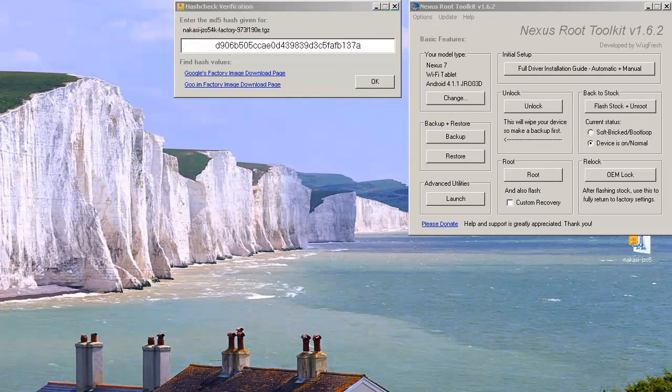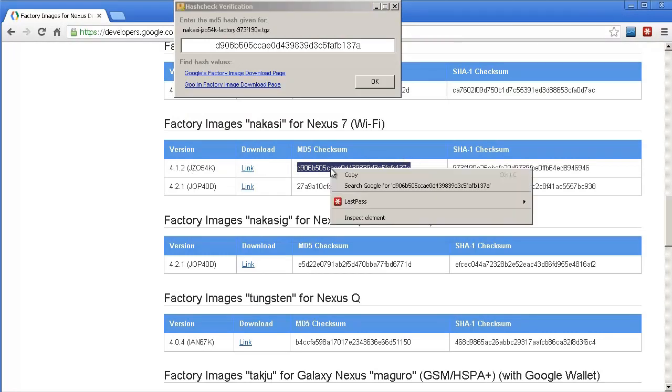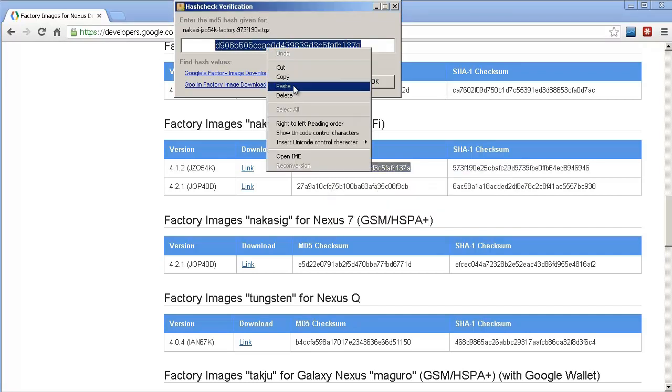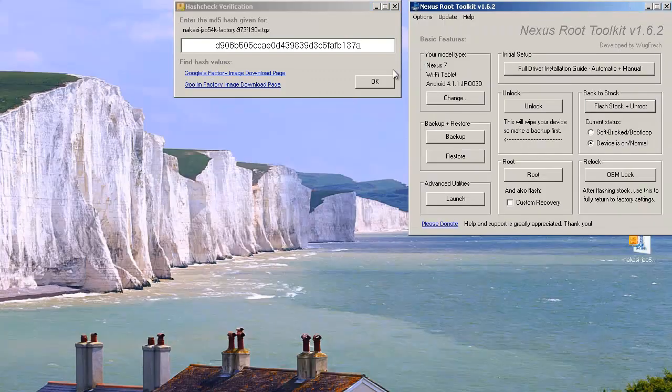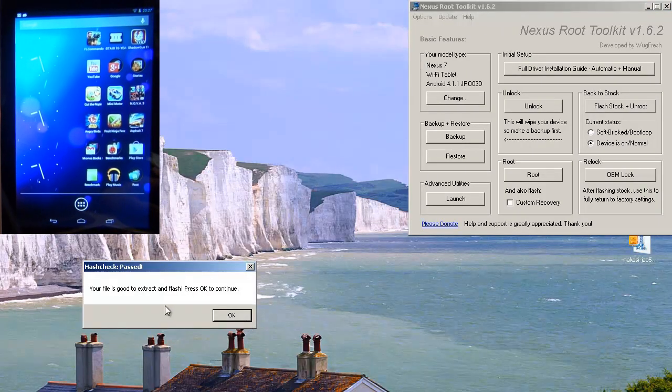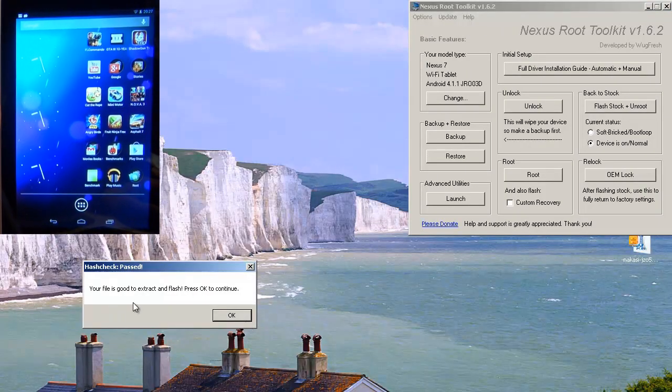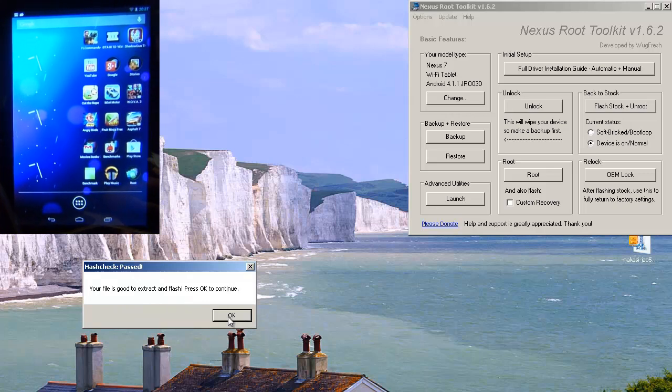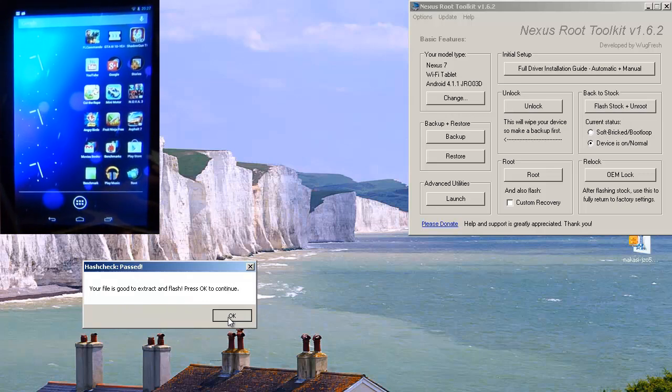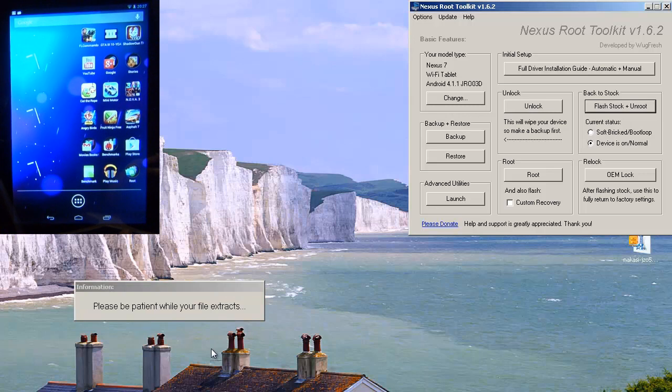And it will say it wants the MD5 hash given for this file. So again, if we just bring up the website, there's the link of the file that I downloaded. And that's the corresponding MD5 checksum. So right click, copy, and then all I'm going to do, right click, paste, just to make sure it's got the right one. Then hit OK. Then displays a window which says your file is good to extract and flash press OK to continue. So we'll hit OK.